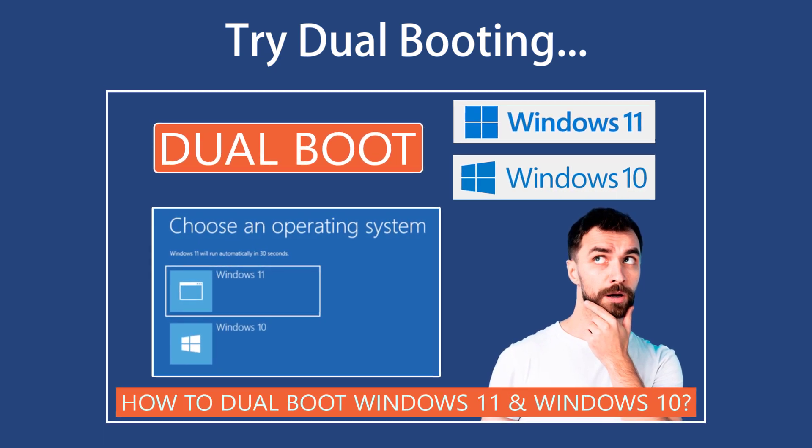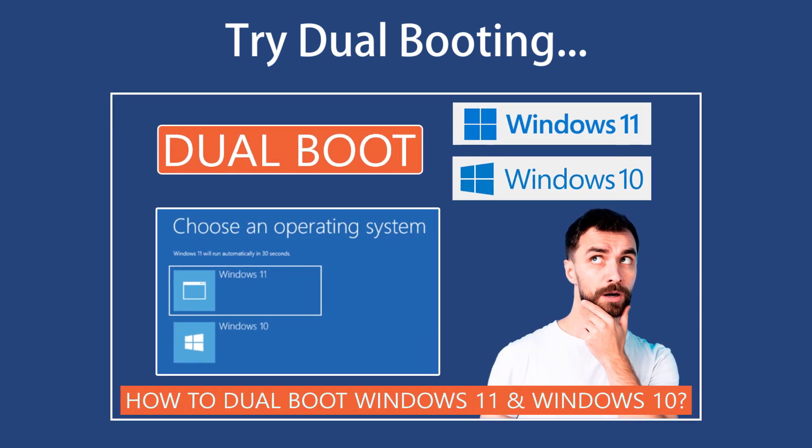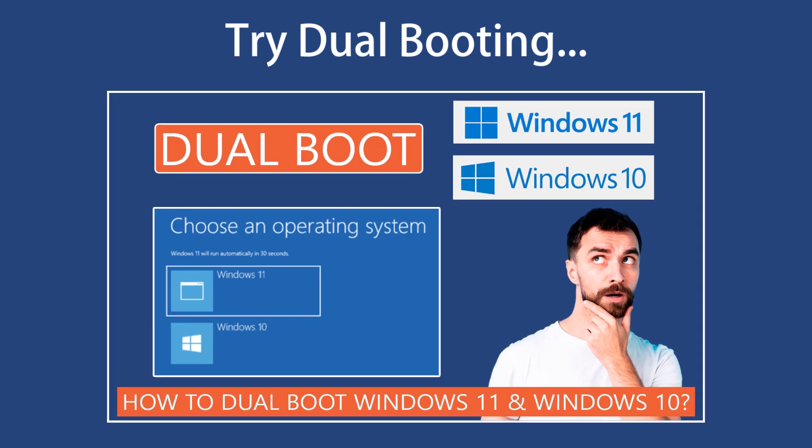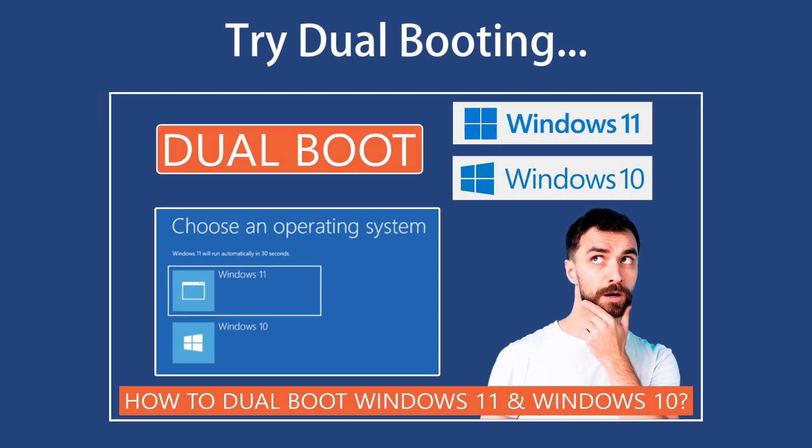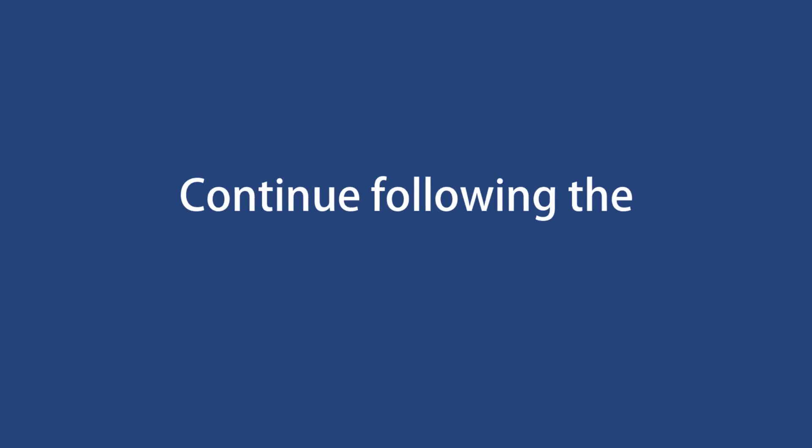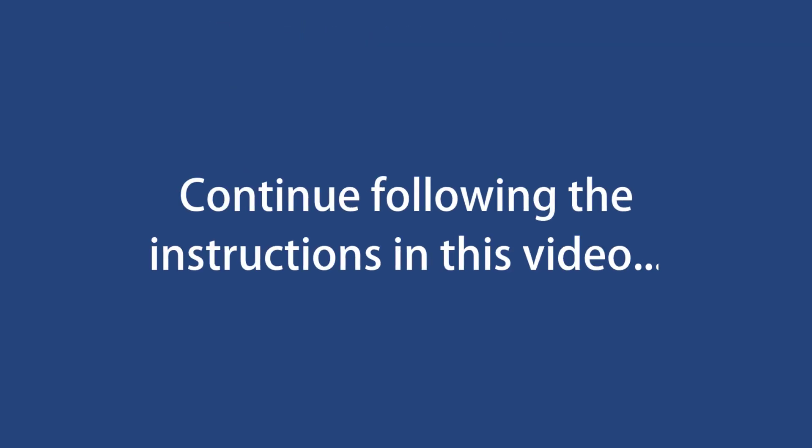If you still want to install Windows 11 on your current machine, replacing Windows 10, you can continue following the instructions in this video.